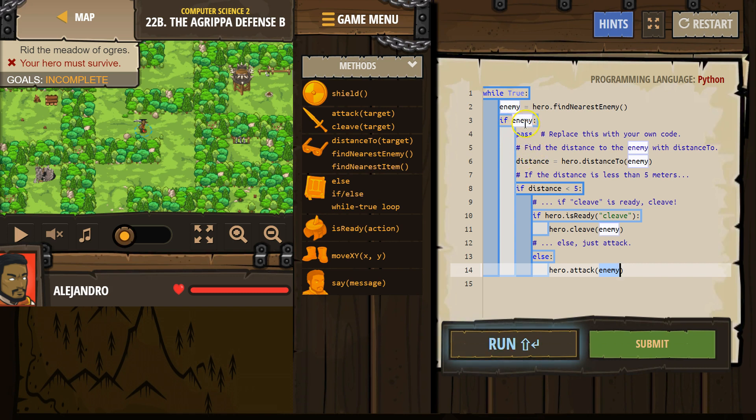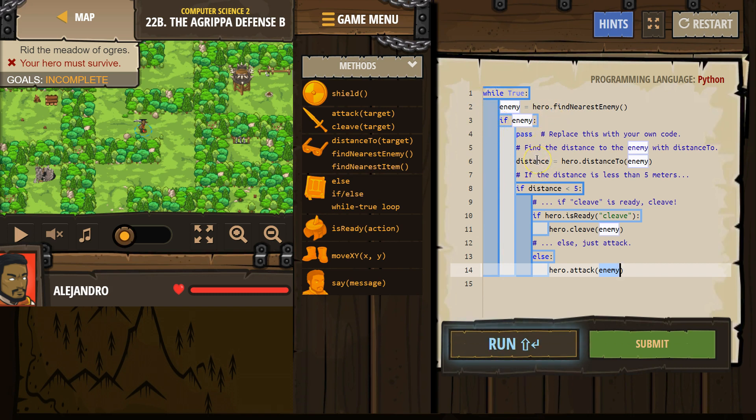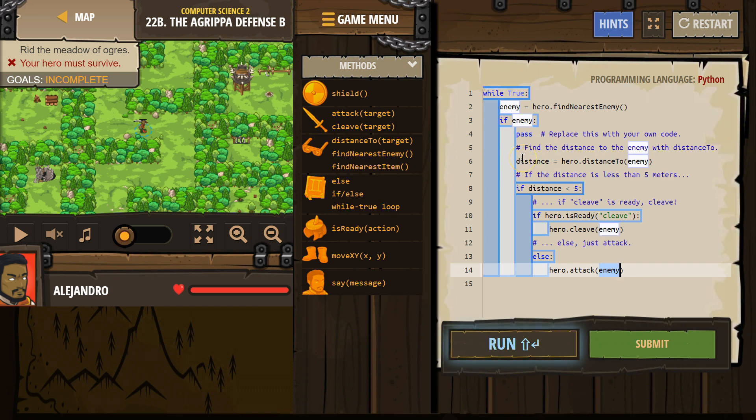If enemy is false, if the computer says nope, enemy equals nothing, hits the bottom, goes back. So let's say if it's true. We then tell the computer, make this new thing variable distance. Hero, get the distance to the enemy. So maybe that equals 10.